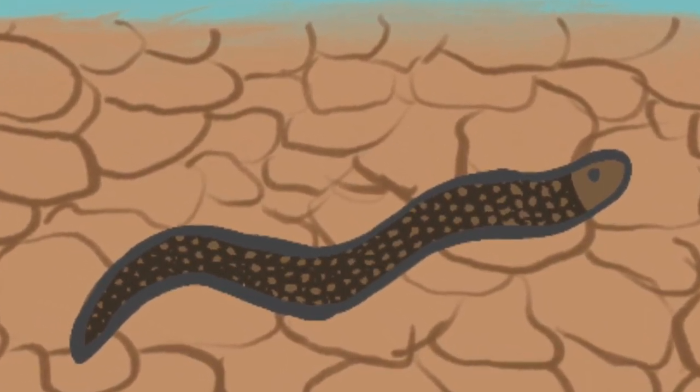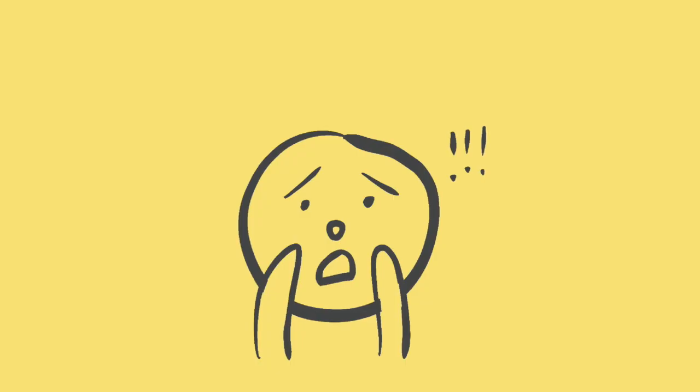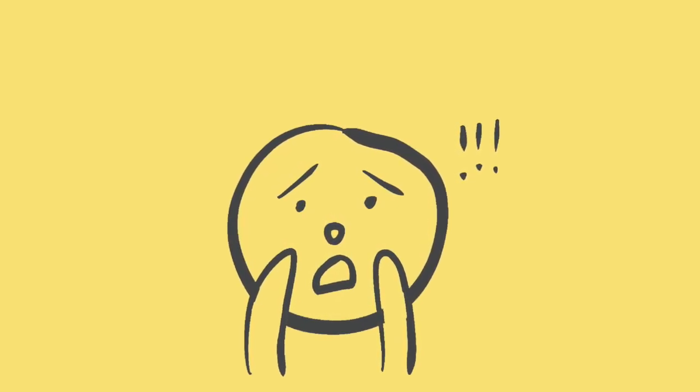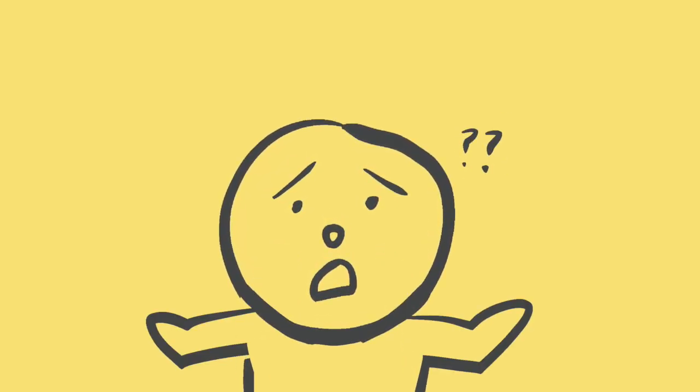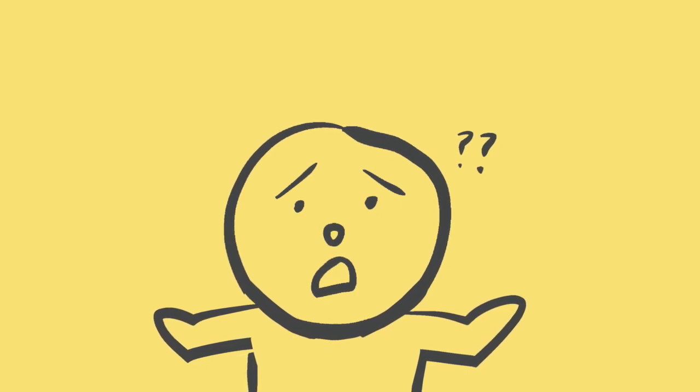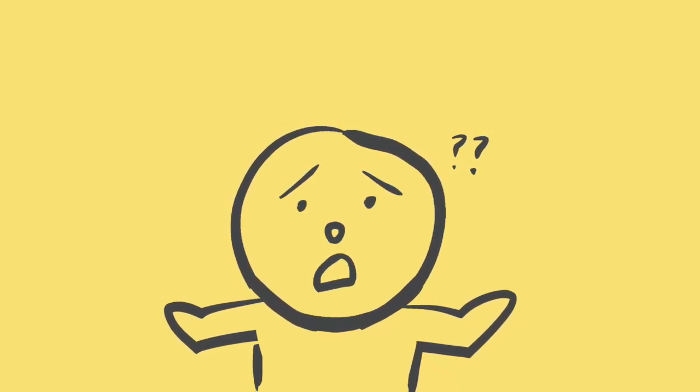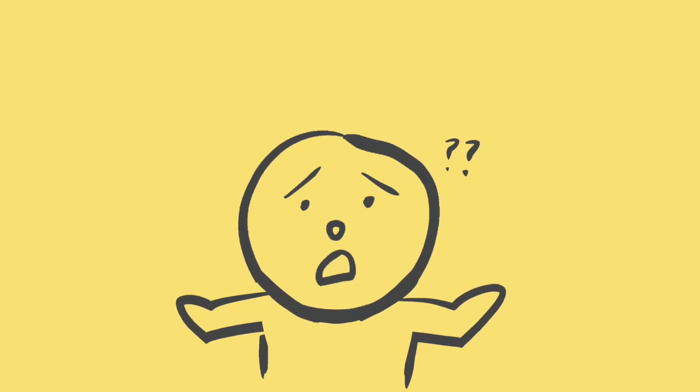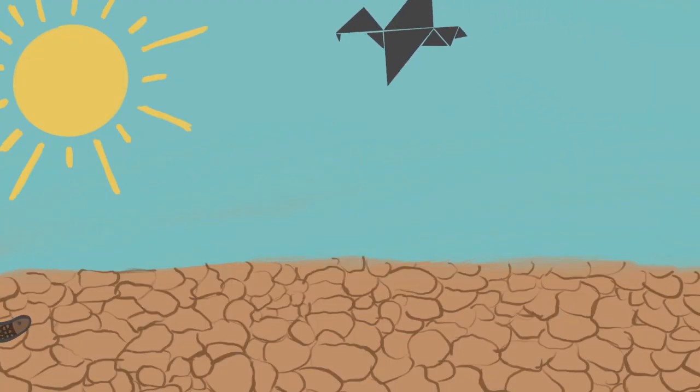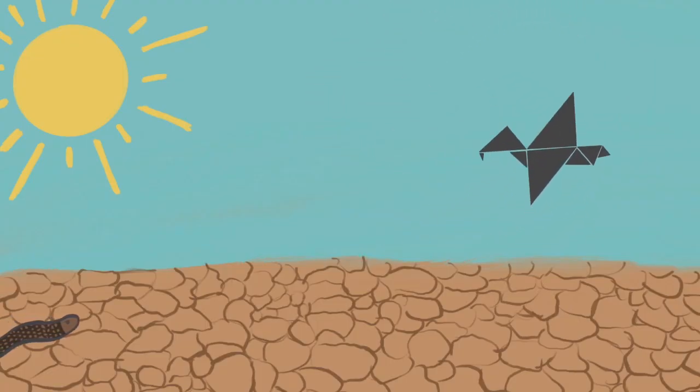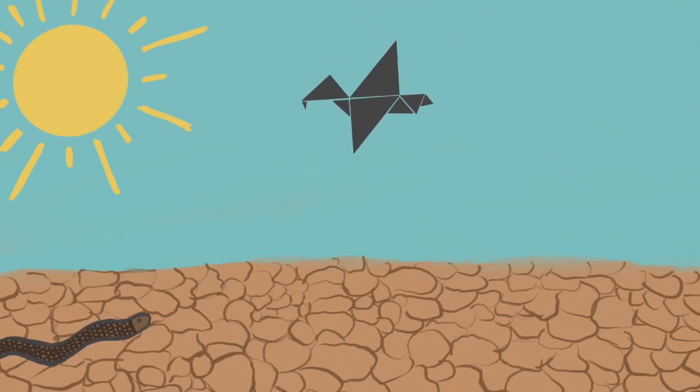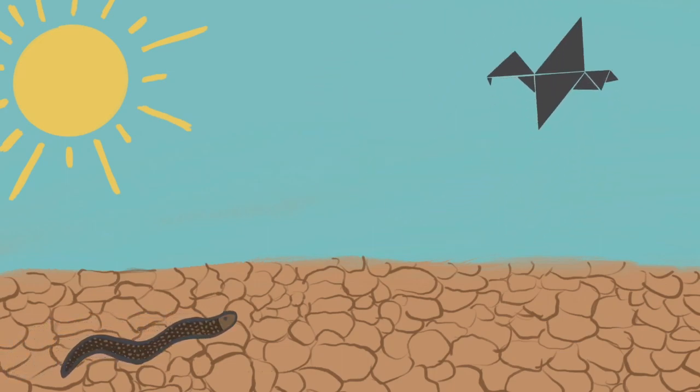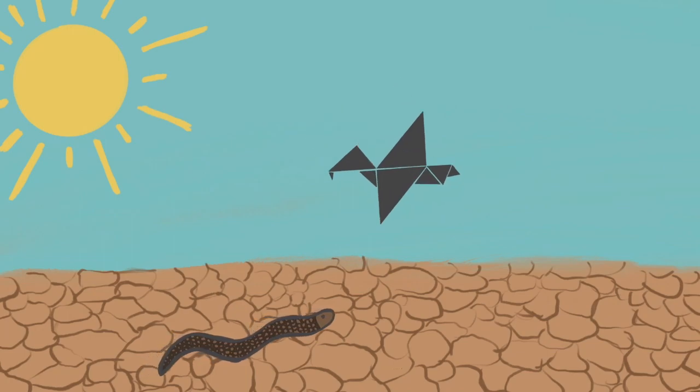The bird is getting hungrier. If you were the snake, how would you escape from getting eaten by the bird? Keep moving, snake. Faster and faster and faster. The snake needs a place to hide under.